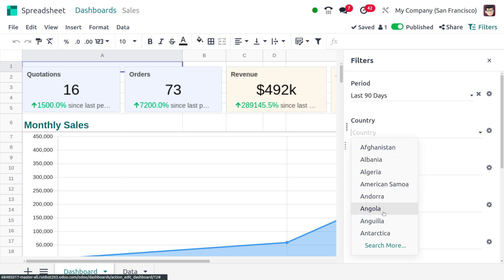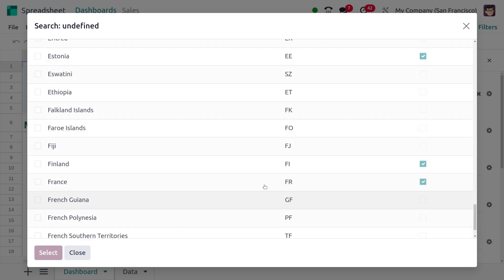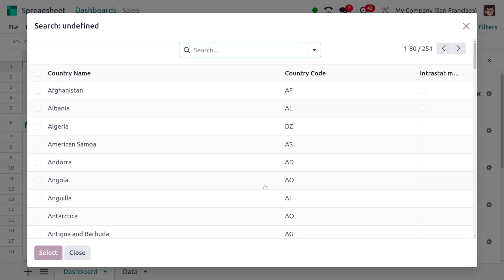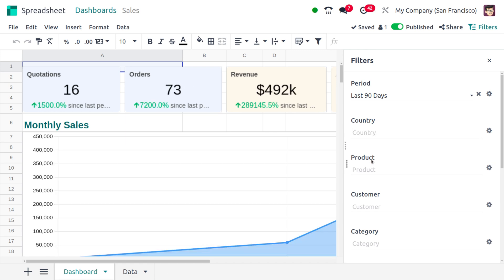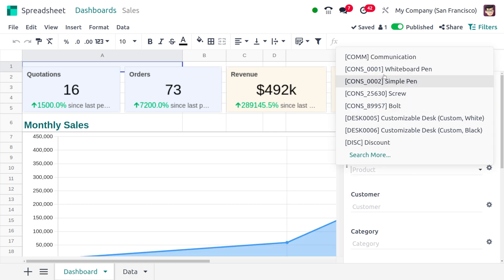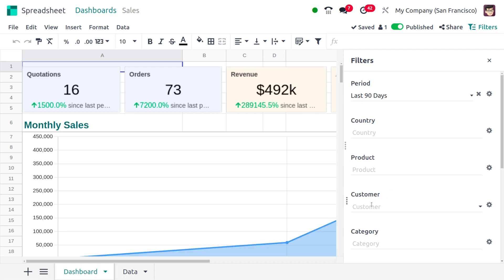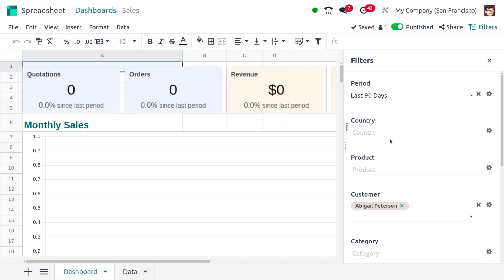I'm going to make a filtration by period for the United States or United Kingdom — here you can find the different countries available. If I apply the filtration with Afghanistan, you can see we don't have any records. Removing that, if you want to filter by a particular product — for example, a customizable desk — you can see there are no matching products.